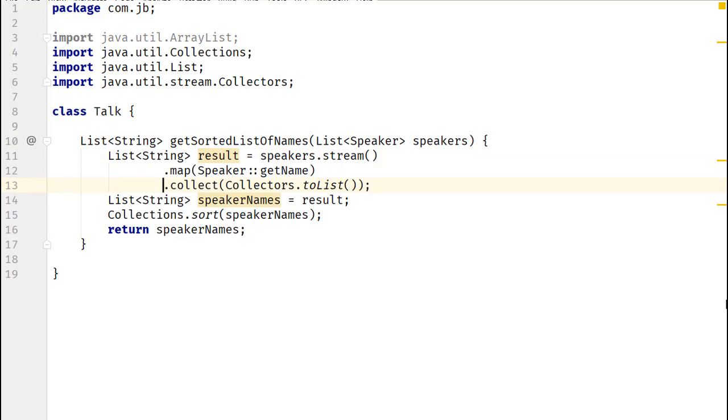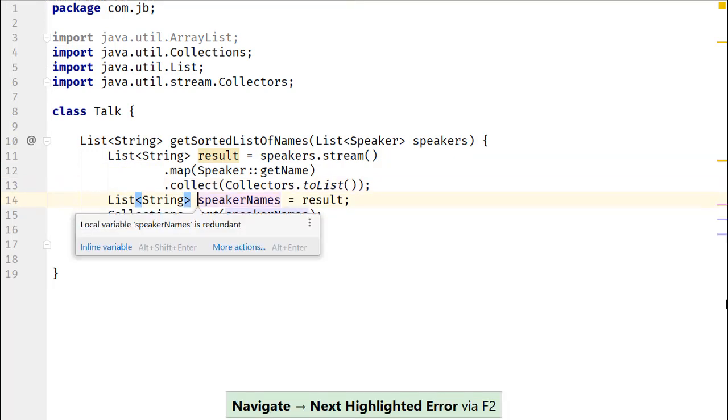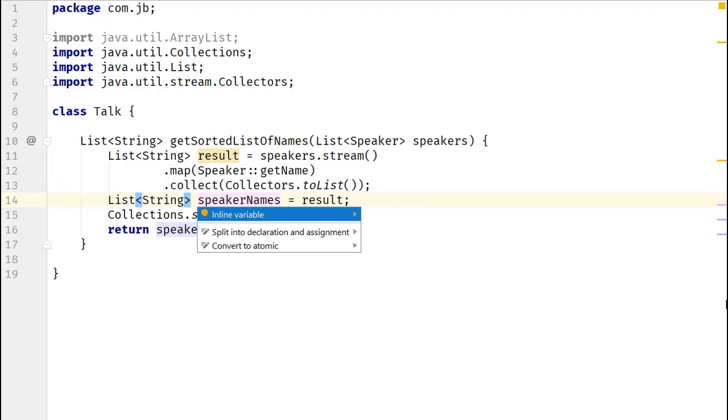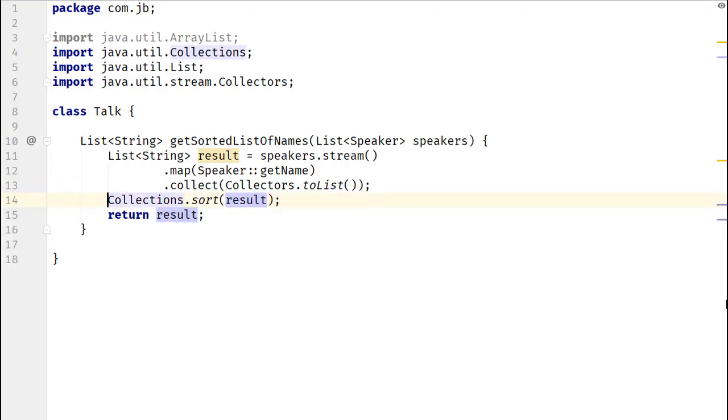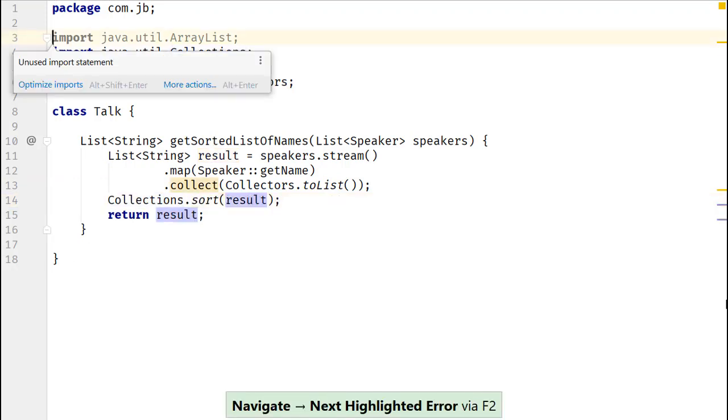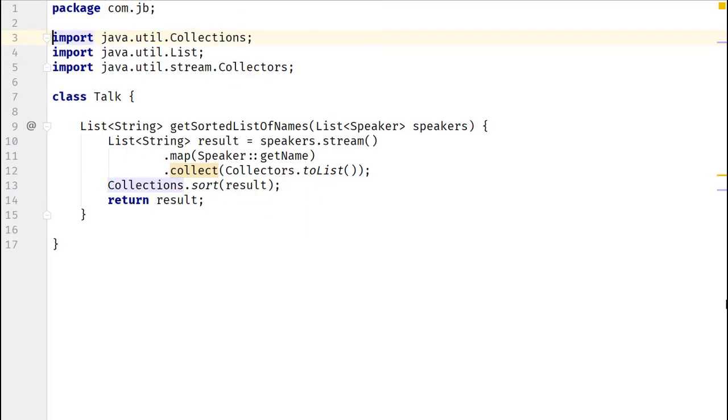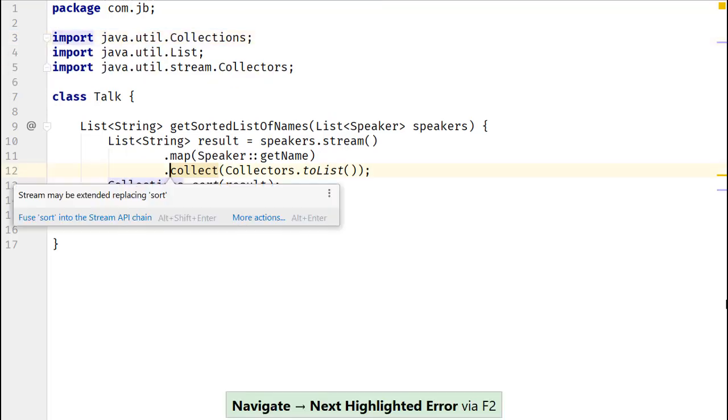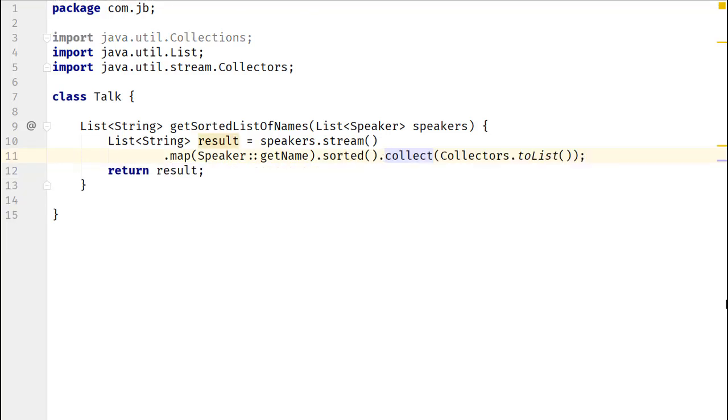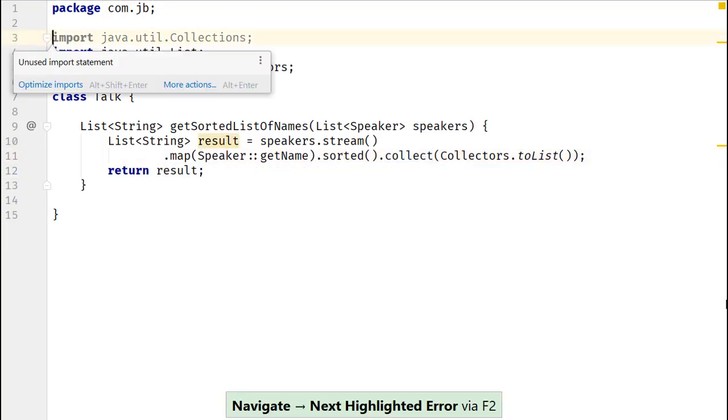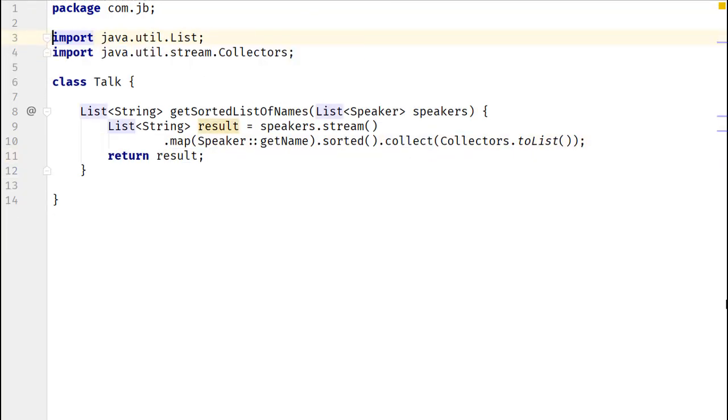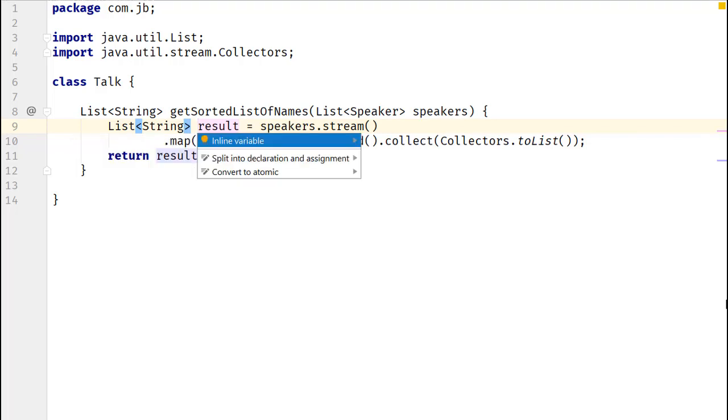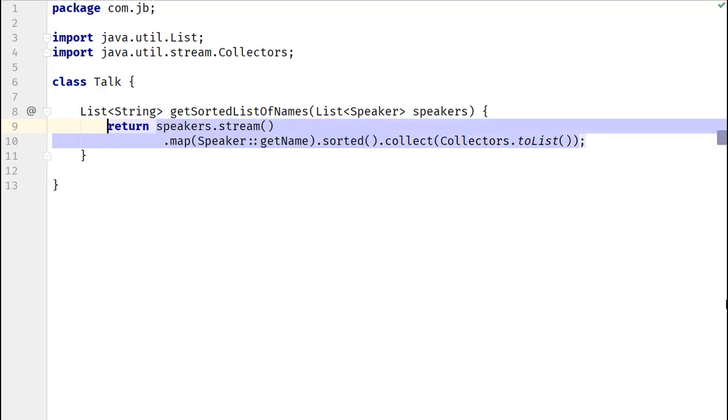Now, I'll jump to the next errors or suggestions by IntelliJ IDEA by using F2 and then using Alt-Enter to view the available suggestions. You can use this combination to remove unused inputs, get suggestions on stream operations, remove redundant local variables, and much more.